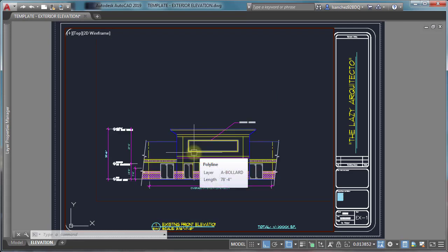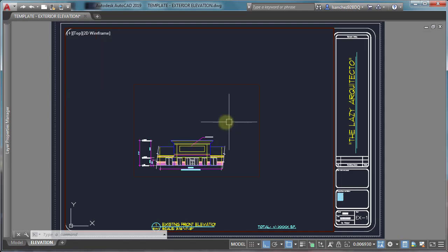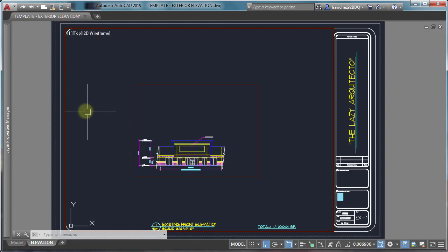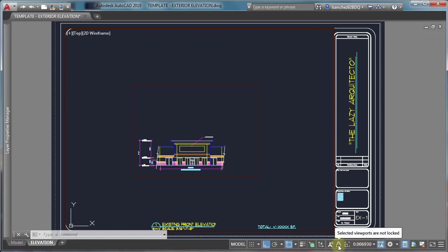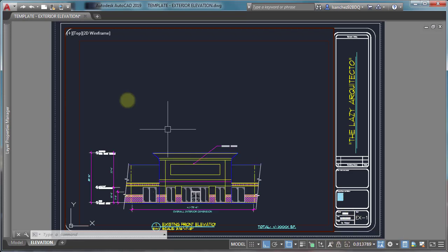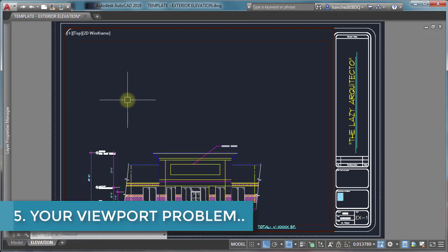This will also solve some of your other problems, such as viewport not deleting, because now you know how to unlock your viewport. Viewport problem number five.